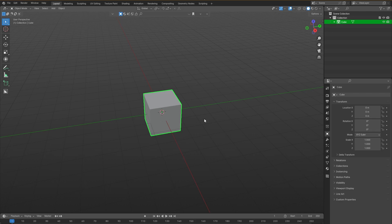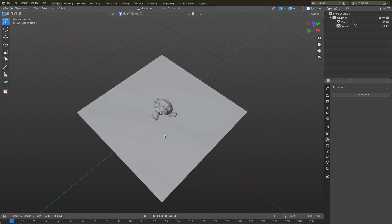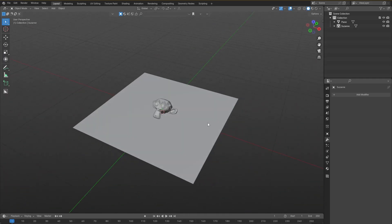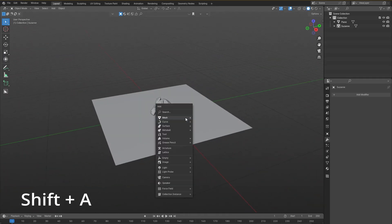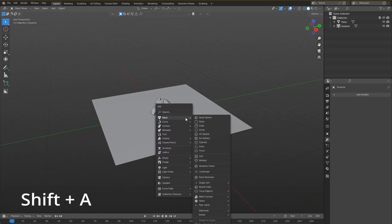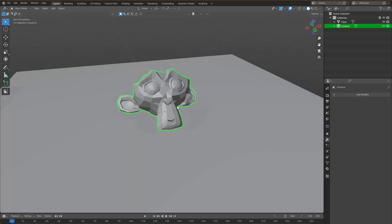Today we are going to be playing around with this little scene. It's pretty simple. All I did was press Shift to add objects, add a plane, and then add a monkey and rotate it so it sits nicely on the plane.